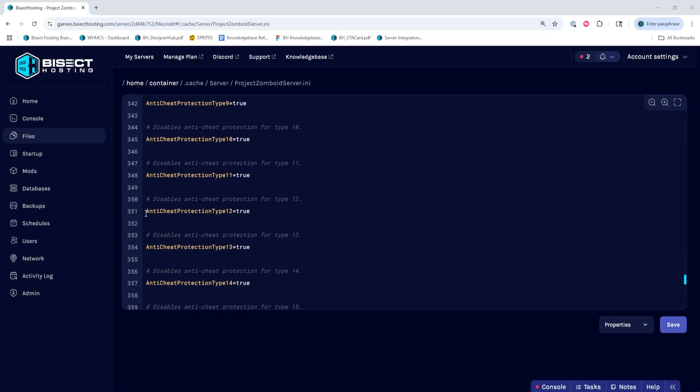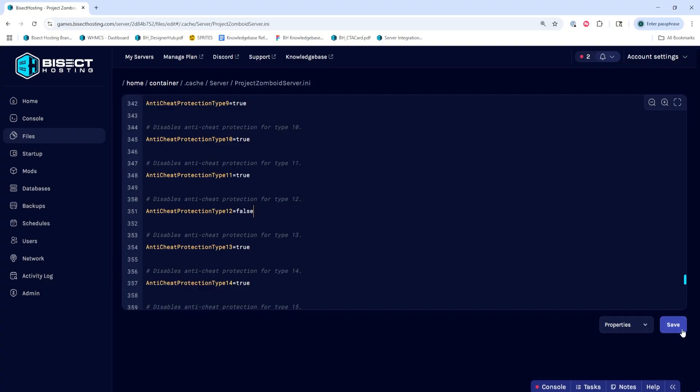Once we've done so, we're going to go to the anti-cheat protection type 12 line, which by default is around line 351. We're going to change this from true to false. Once we've done that, we can choose the Save button.